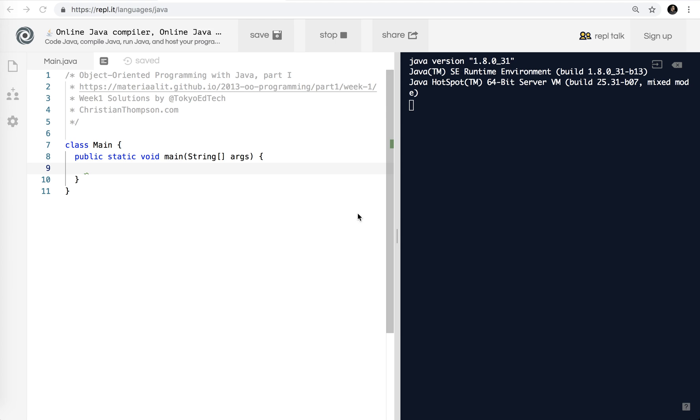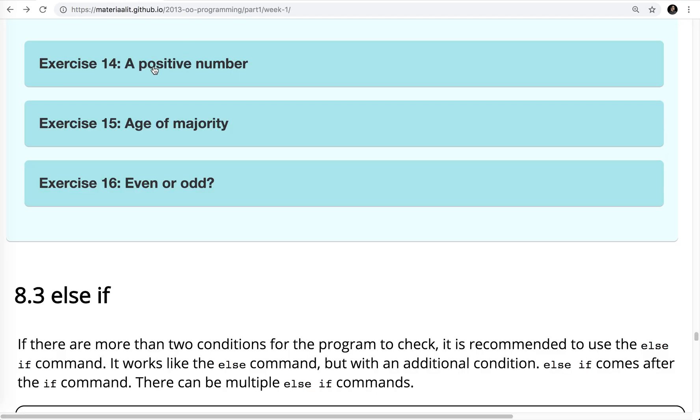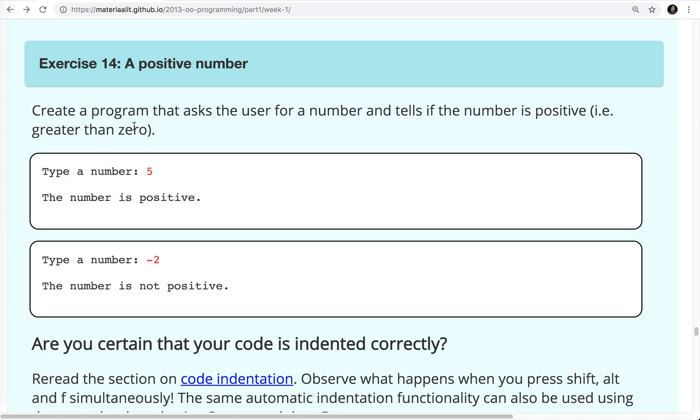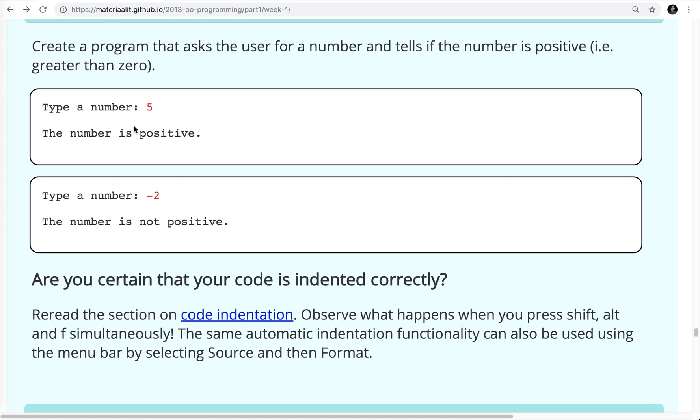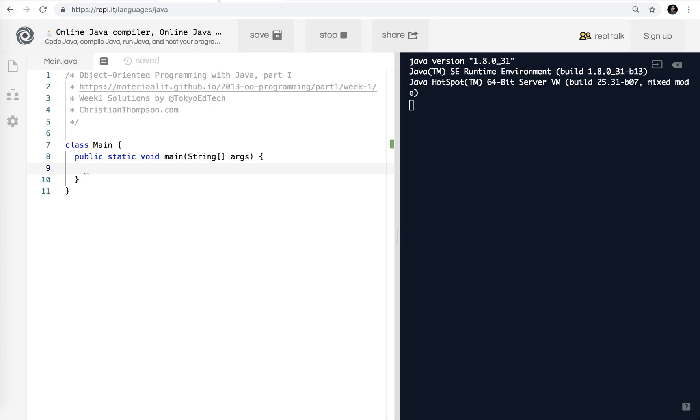Okay, welcome to Object-Oriented Programming with Java Part 1, Exercise Walkthrough. This one we're going to be starting with Exercise 14. So if you missed the previous ones, you might want to get caught up. And if you did catch them, welcome back. So let's take a look at number 14.